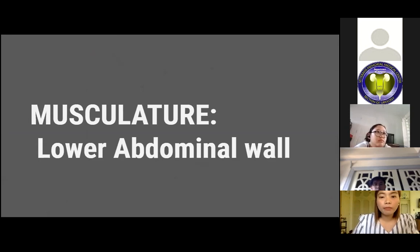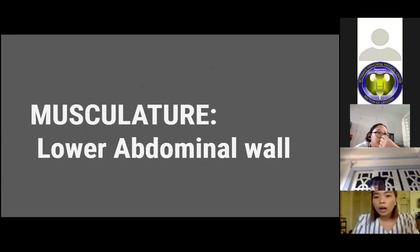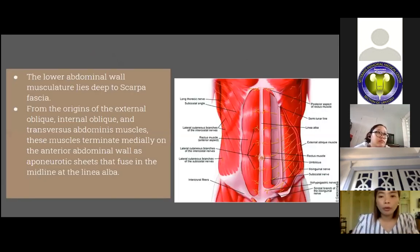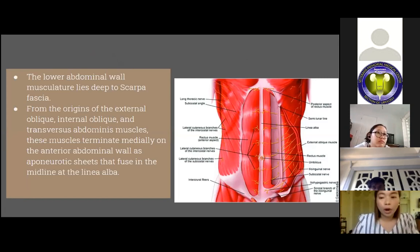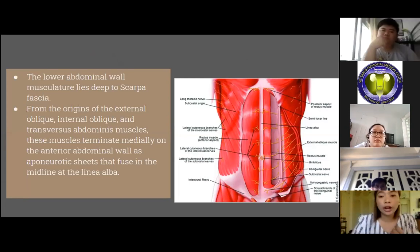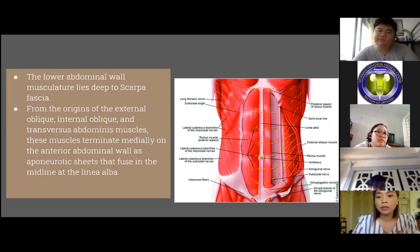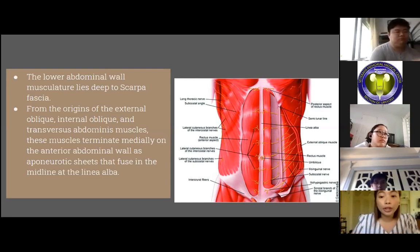The lower abdominal wall musculature lies deep to the Scarpa fascia. The linea alba is a convenient landmark for lower abdominal incisions. Three muscles form the rectus sheath: the external oblique, the internal oblique, and the transversus abdominis muscles. These muscles terminate on the anterior abdominal wall as aponeurotic sheets that fuse in the midline at the linea alba. The anterior rectus sheath is formed by the aponeurosis of the external oblique and a portion of the internal oblique, while the posterior sheath is derived from the remaining internal oblique aponeurosis and the transversus abdominis aponeurosis.